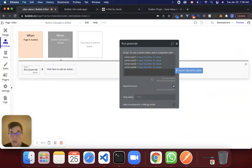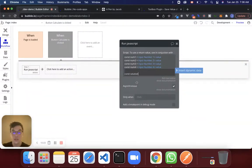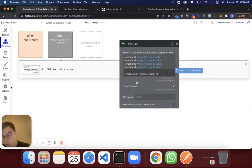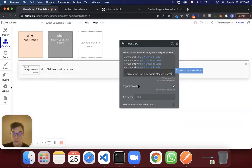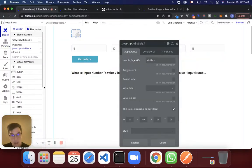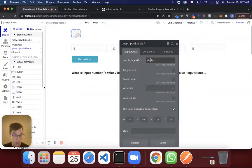Now that we have our variables defined, there are a number of ways to write this out. What we'll do is define another variable called 'solution', which is going to be equal to number_one divided by number_two, times number_three minus number_four.